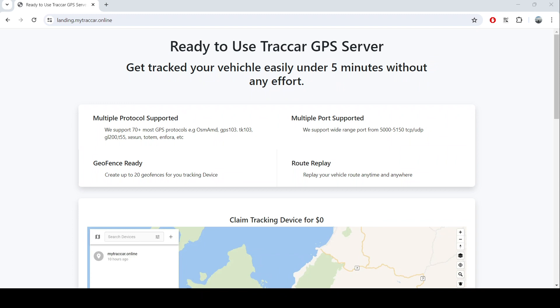I'm happy to announce that I already set up a service that you can use to track your vehicle using Traccar server that's ready to use, even without much effort for you guys. So within five minutes you'll get your device tracked already.